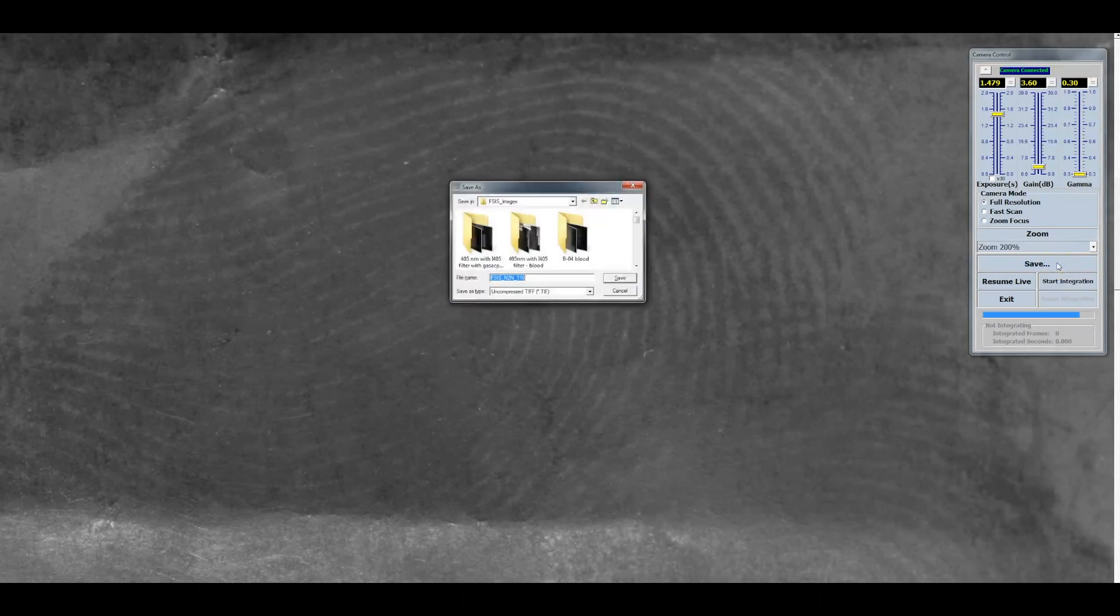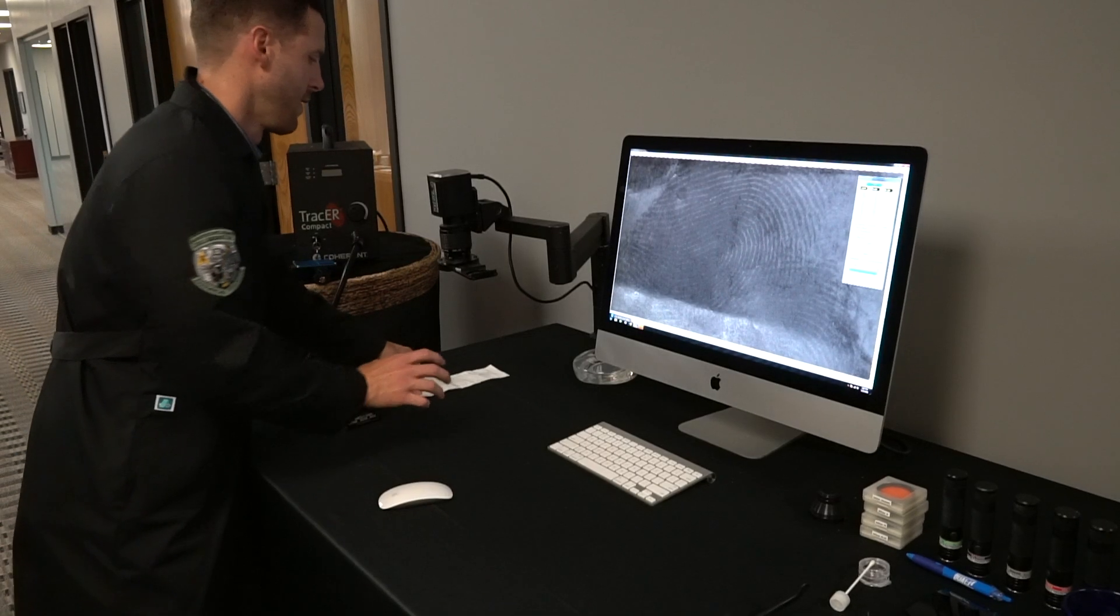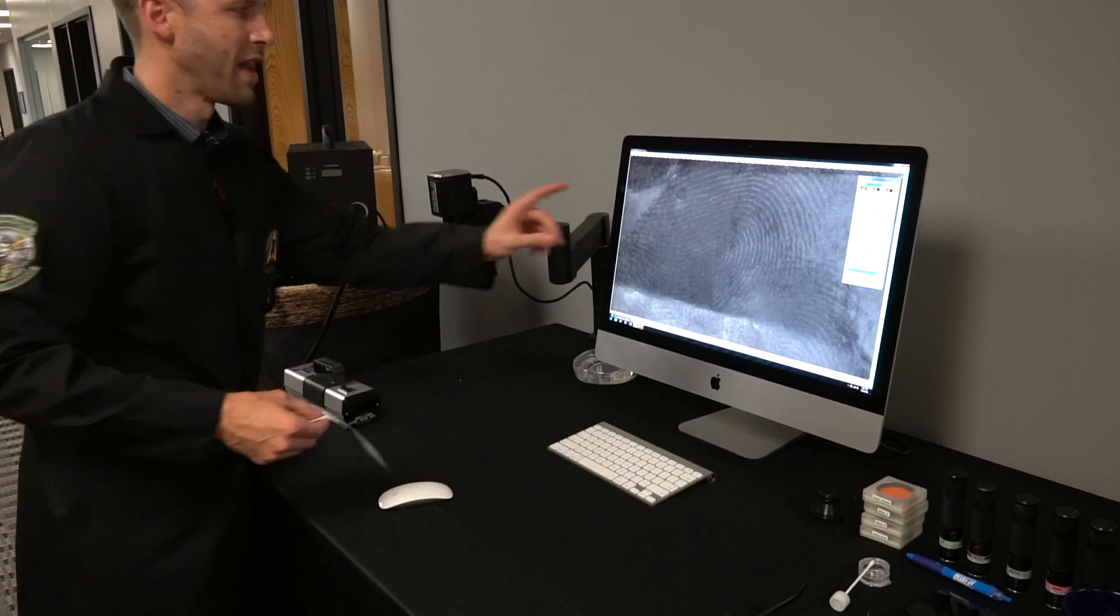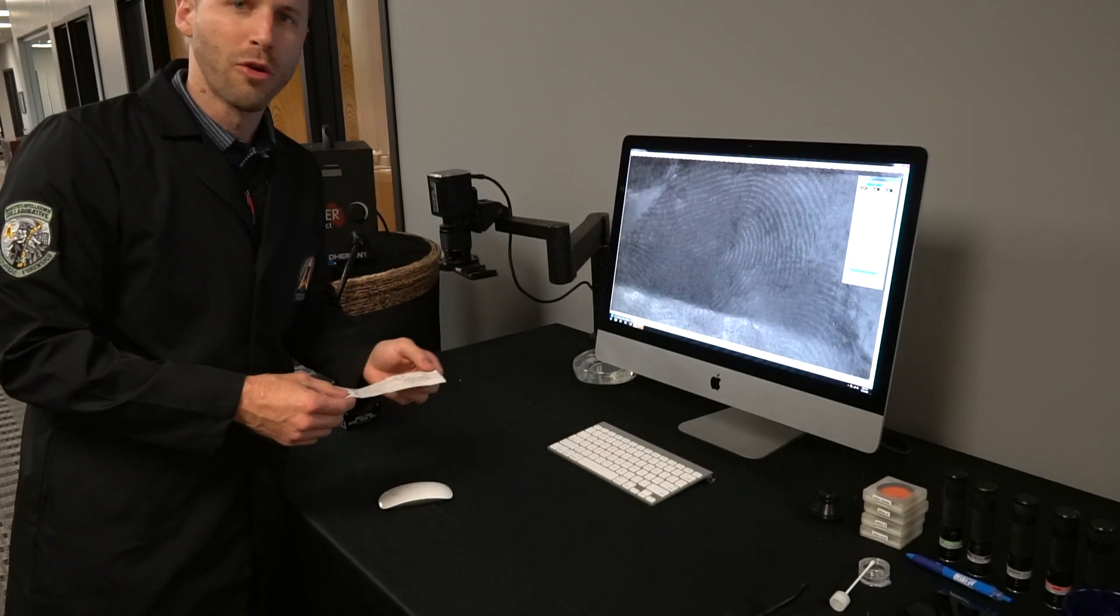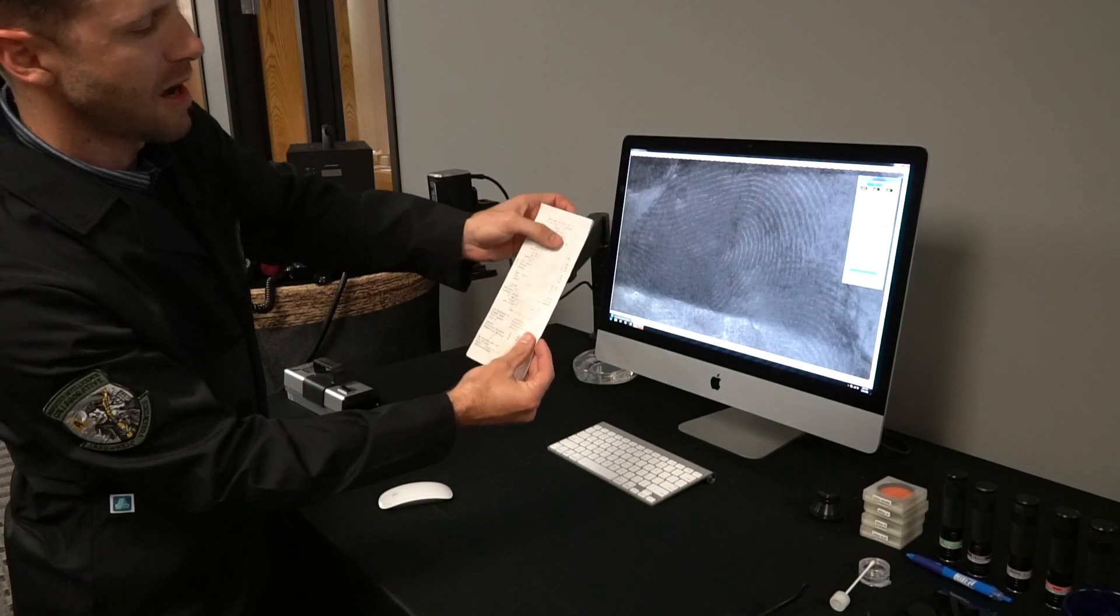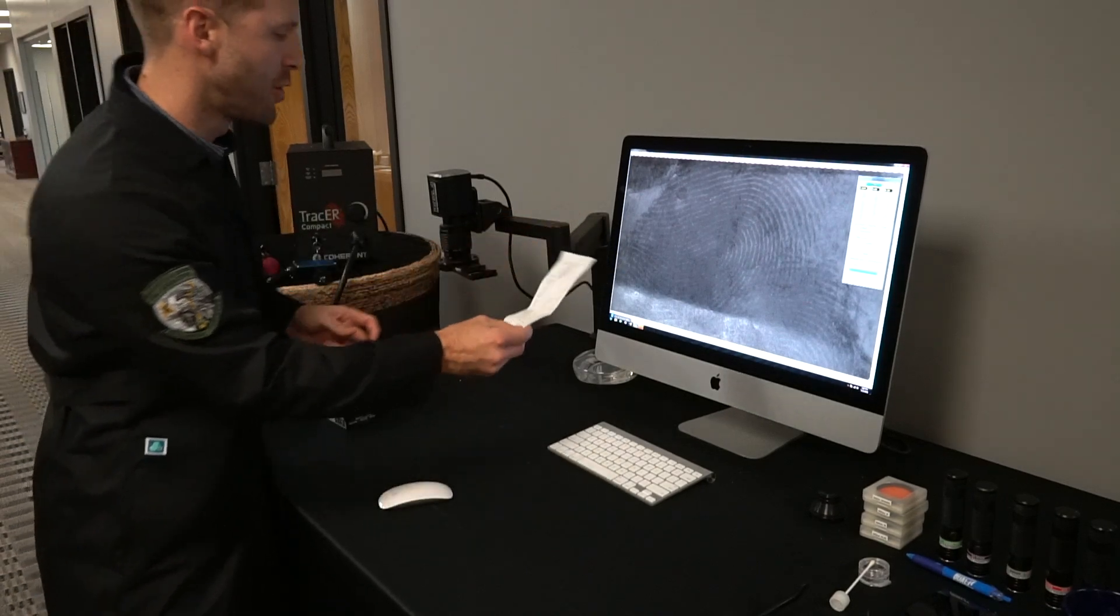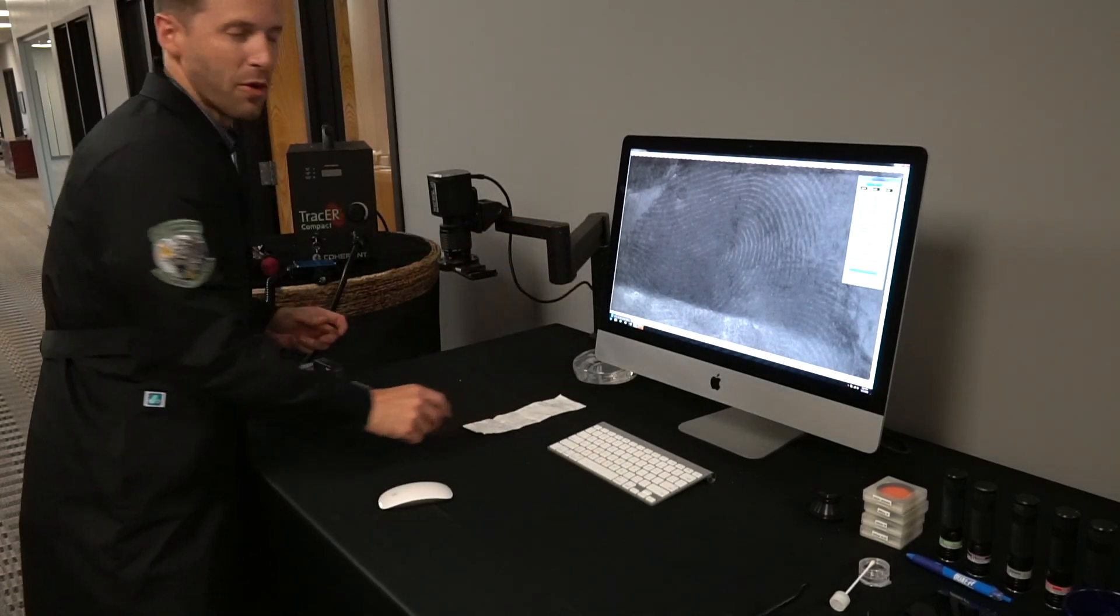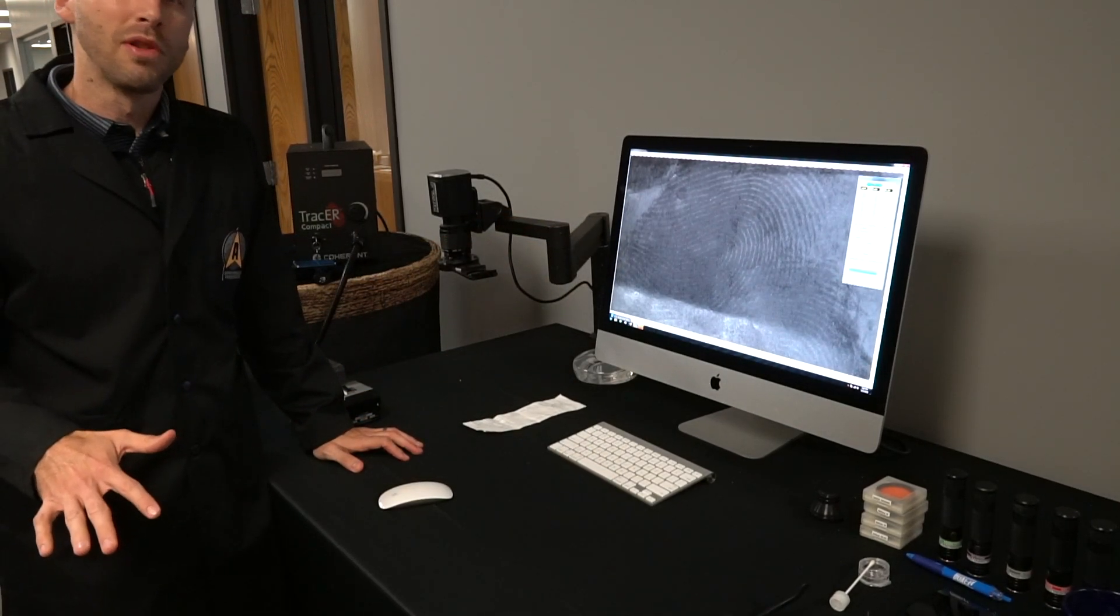Now we're going to save our image. We have a foot pedal switch down here, I'm going to click save, and that is the untreated print on the thermal receipt that's right here about the top of the paper.